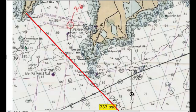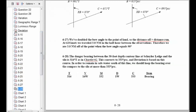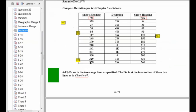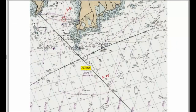We draw the danger-bearing at 316 true. Going back to the calculations: 316 true, with 16 west variation, gives 332 magnetic. Going to the deviation table at 332 magnetic, I'm between 329 and 358, so pretty close to 329 — I'll choose one west deviation. That gives 333 per ship's compass. So this danger-bearing is 316 true and 333 per ship's compass. If I am right on the danger-bearing, my compass bearing on the silo should read 333.